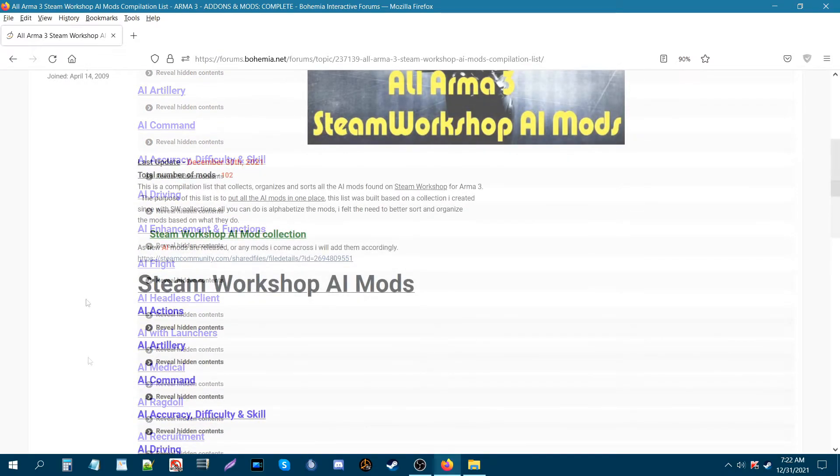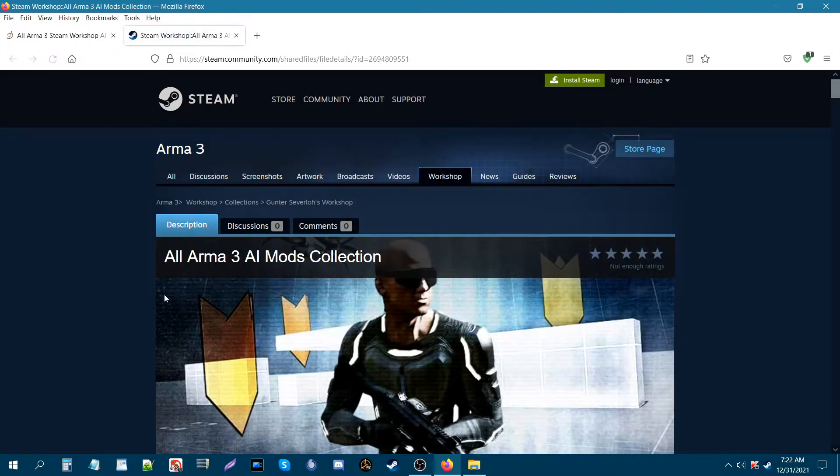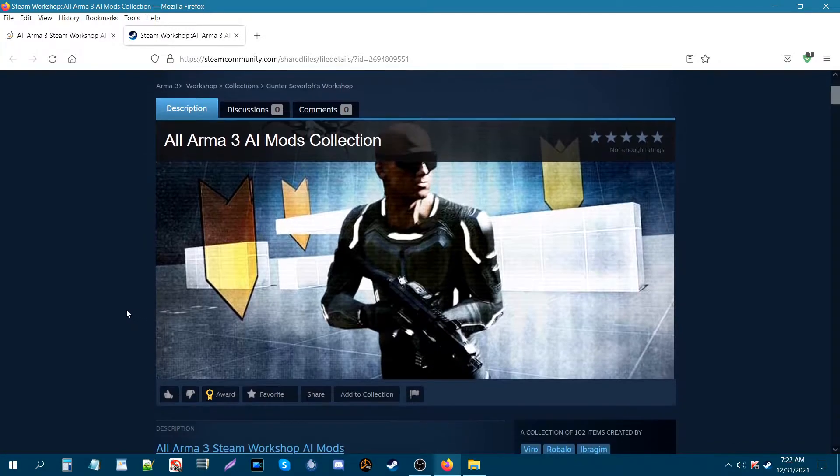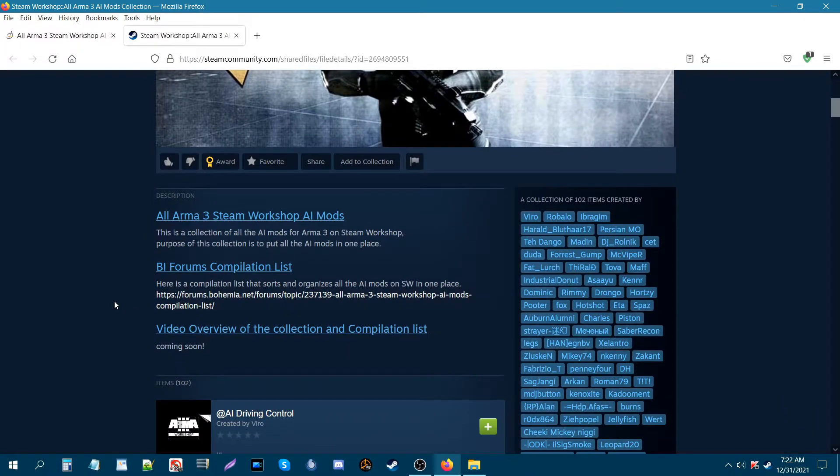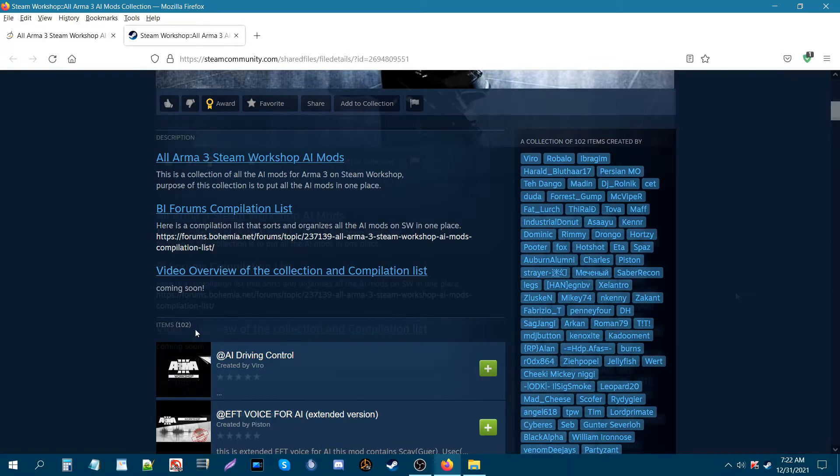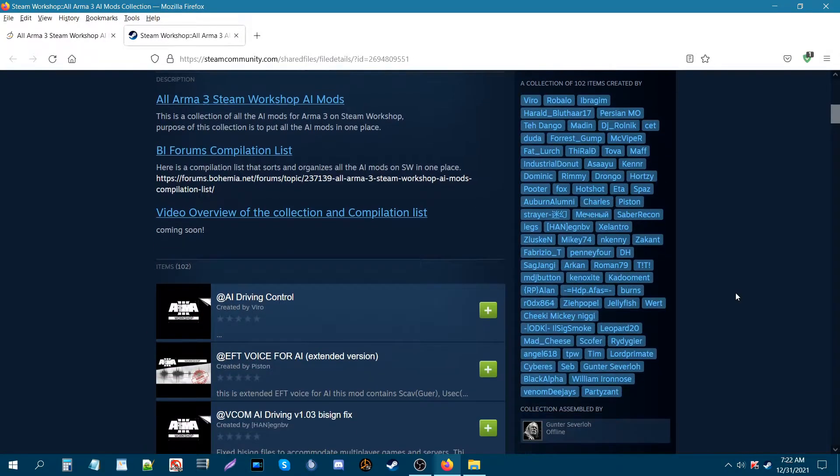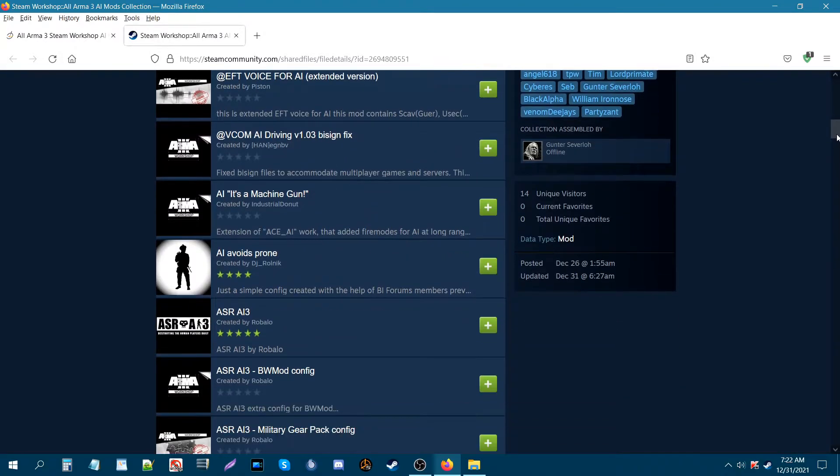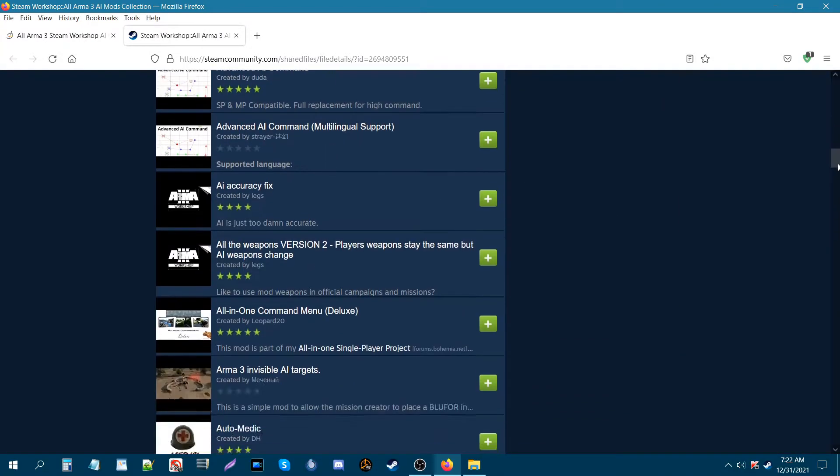This compilation list was created from a collection on Steam Workshop. Let's go to that right now. And as you can see, it has the same picture. So this collection I put together, it's 102 mods. These basically collect all the AI mods that are found on Steam Workshop.